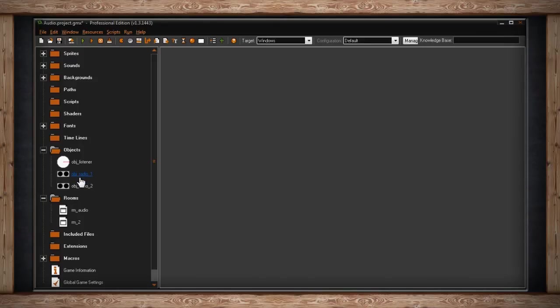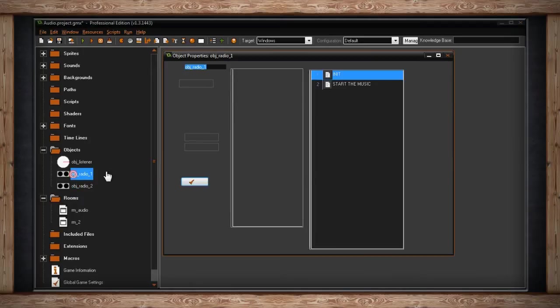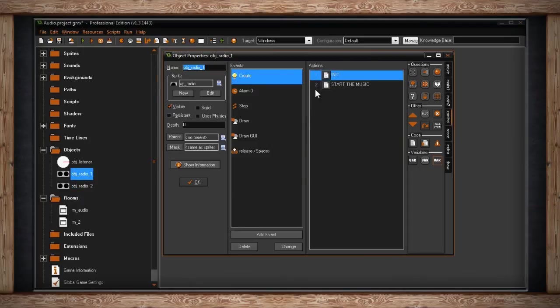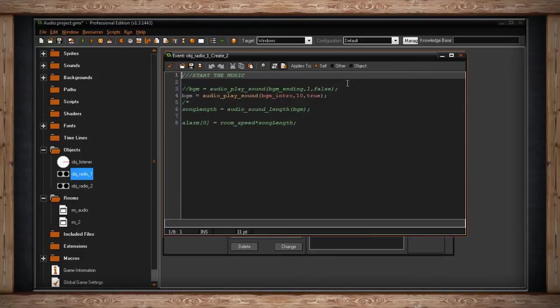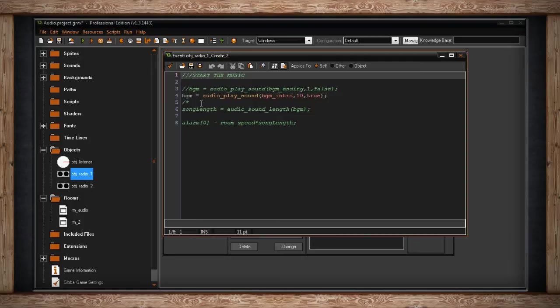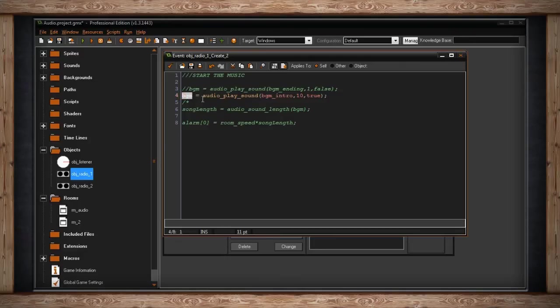And the first one I'd like to show you is Audio Sound Length. I've split my radio object into two different ones just to make it a little more easy to understand. In this one it's the same as last time, but I'm going to show you where I've got Start the Music. I'm going to do Audio Play Sound and I'm going to use the Intro Music with a priority of 10 and it's going to loop, that's true. And I'm going to store this index in a variable called BGM.